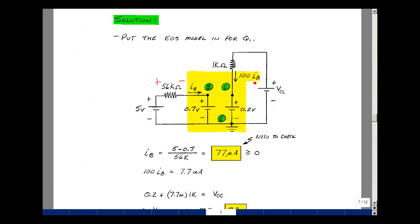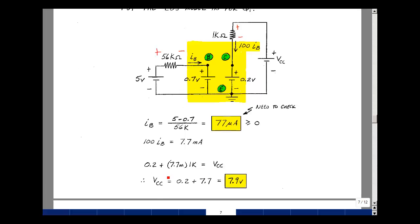100 times I_B equals 7.7 milliamps. The drop across the 1k resistor is 7.7 milliamps times 1k, or 7.7 volts. The rise in voltage of 0.2 plus the rise of 7.7 equals the drop of VCC, so VCC equals 7.9 volts. The circuit could start at 15 volts and decay down to 7.9 volts and remain in the active region, but at that point it transitions into the saturation region.